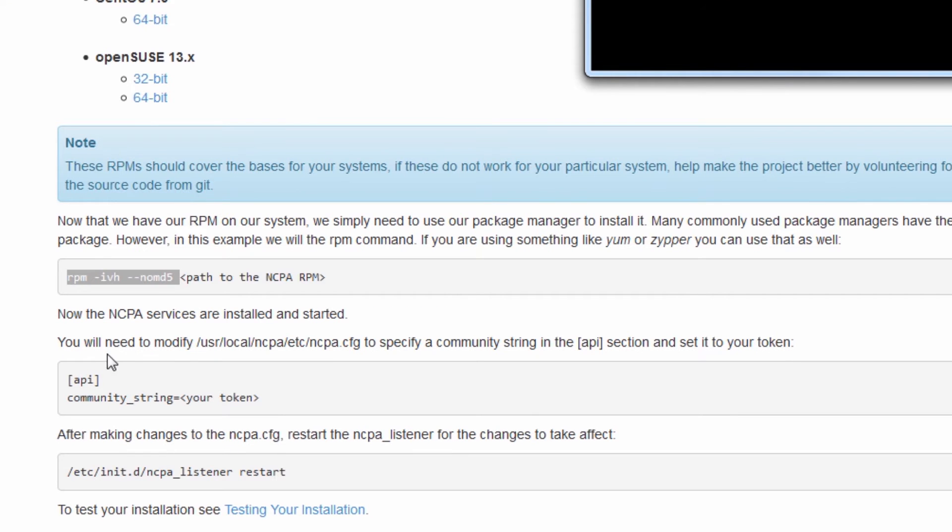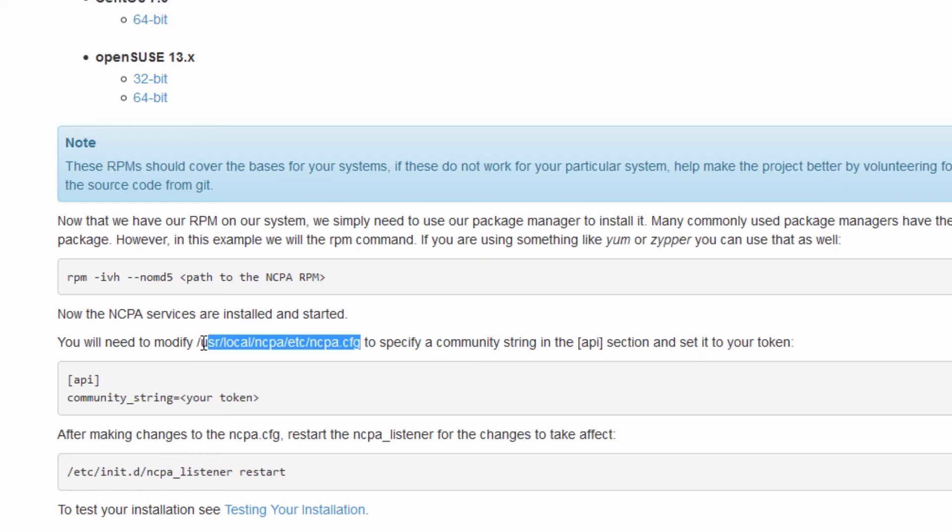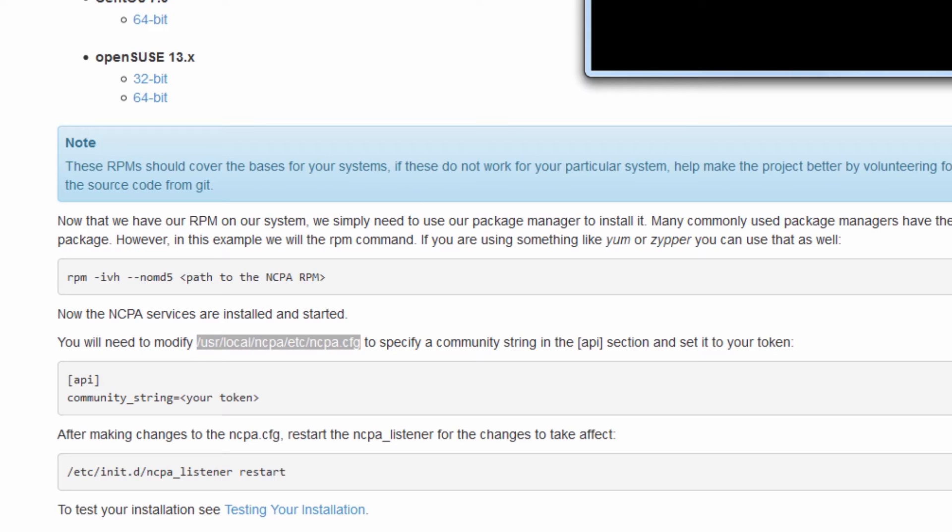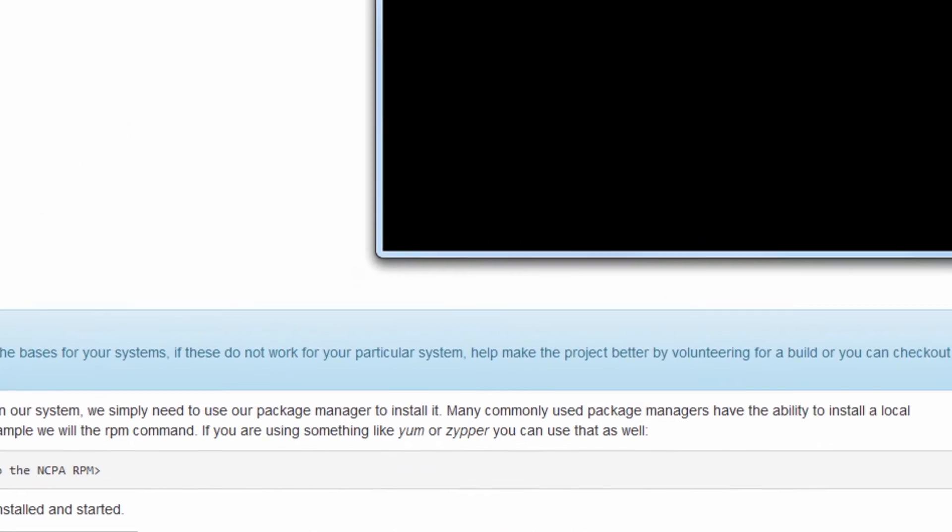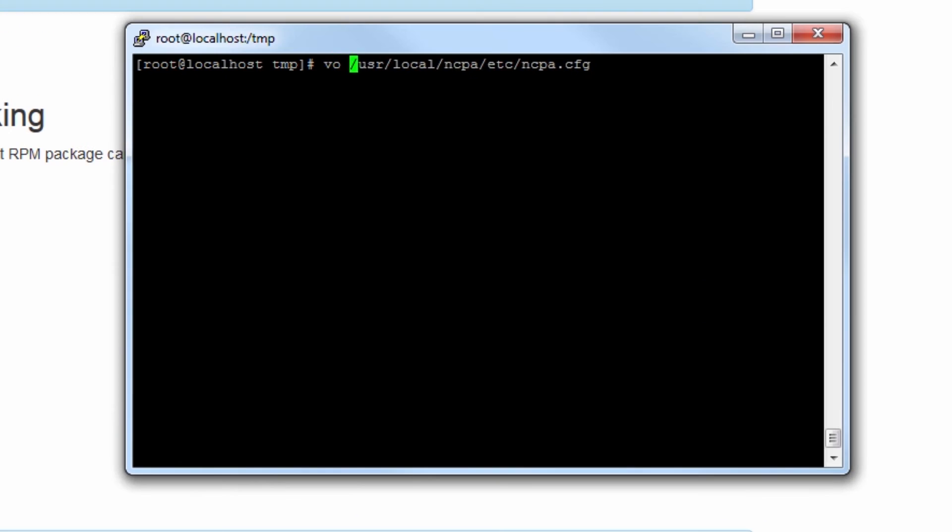Next thing we'll need to modify a config file, which you can feel free to just copy directly out of there. It's in /usr/local/NCPA.